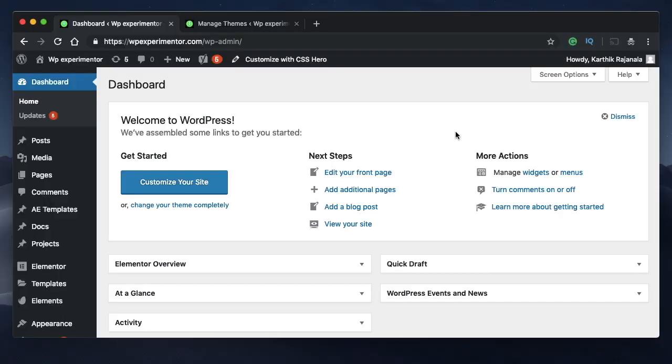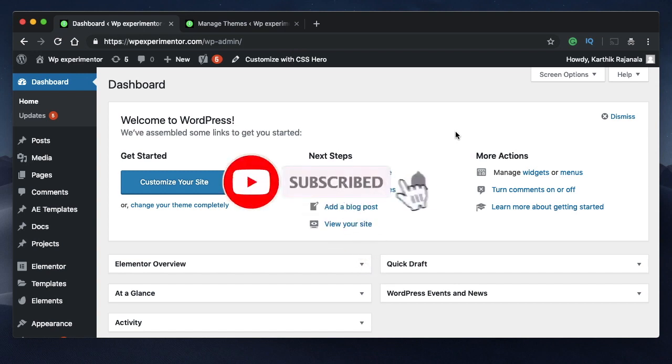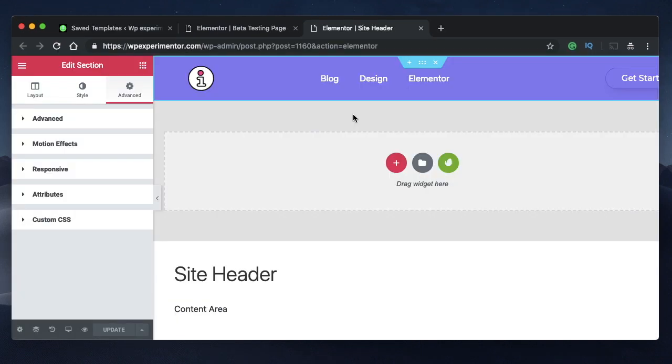Hey designers, my name is Karthik from Design School for WordPress Beginners, the place where I teach you how to design, build and customize your website. If you're new here, consider subscribing. In this video I want to show you